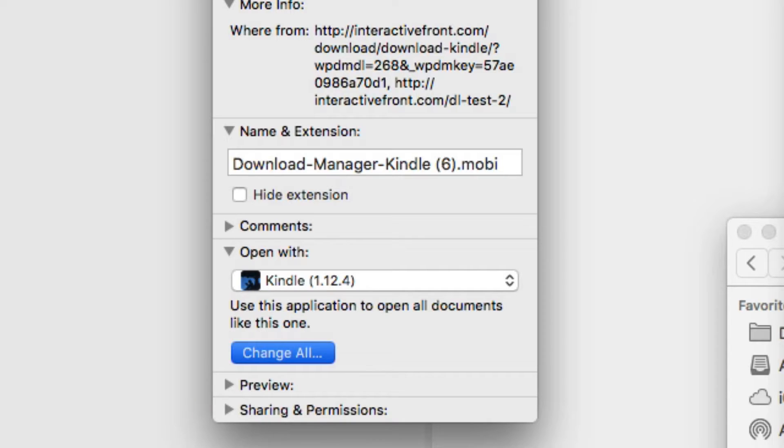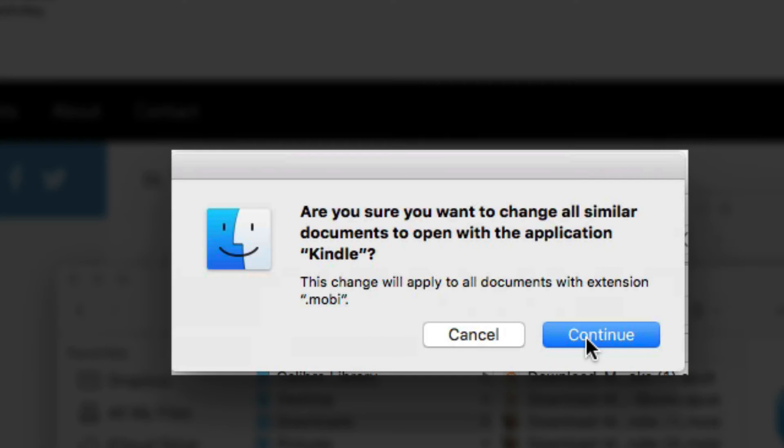It will give you a warning that you're changing everything, that every Mobi file will be opened up with Kindle. Click Continue, and that's it.